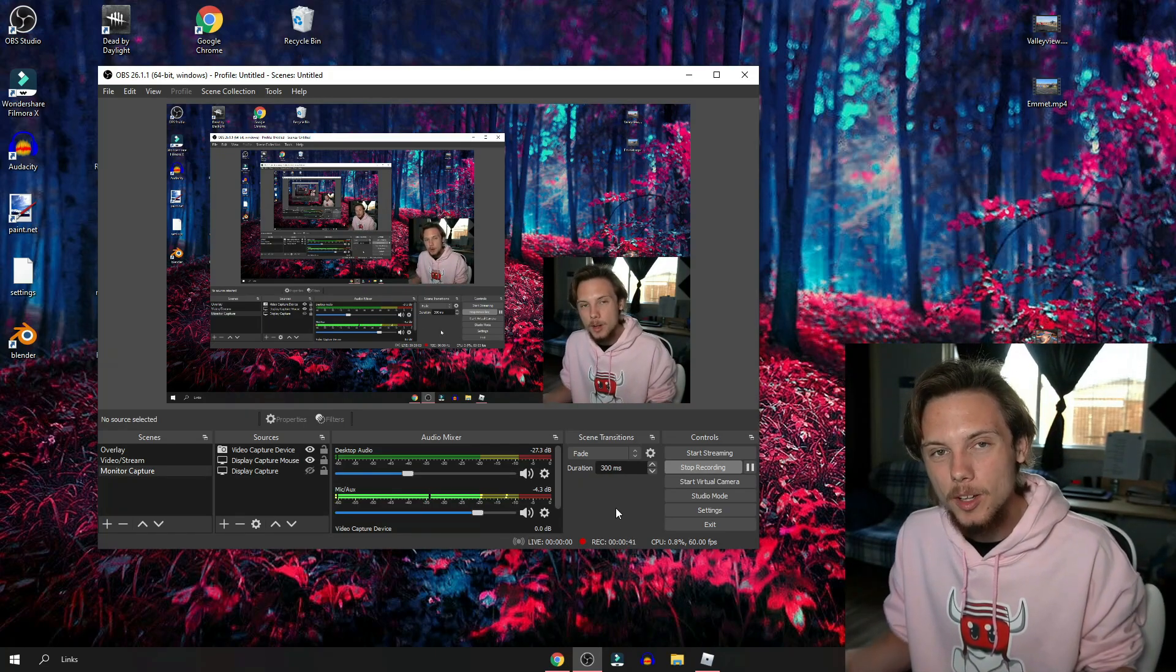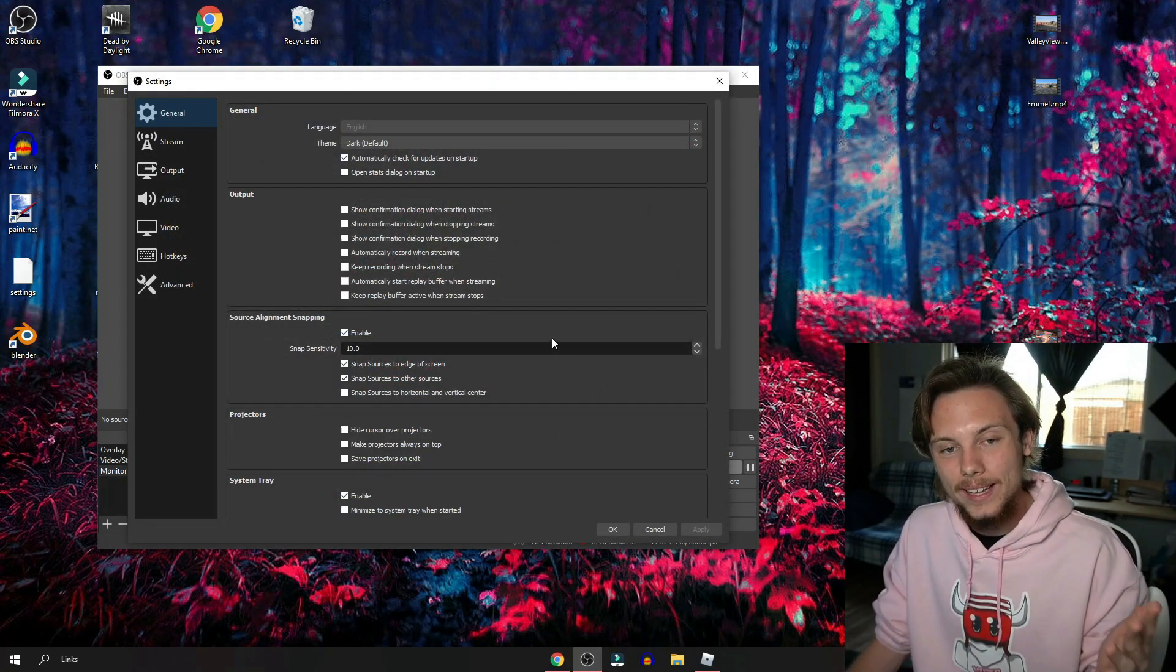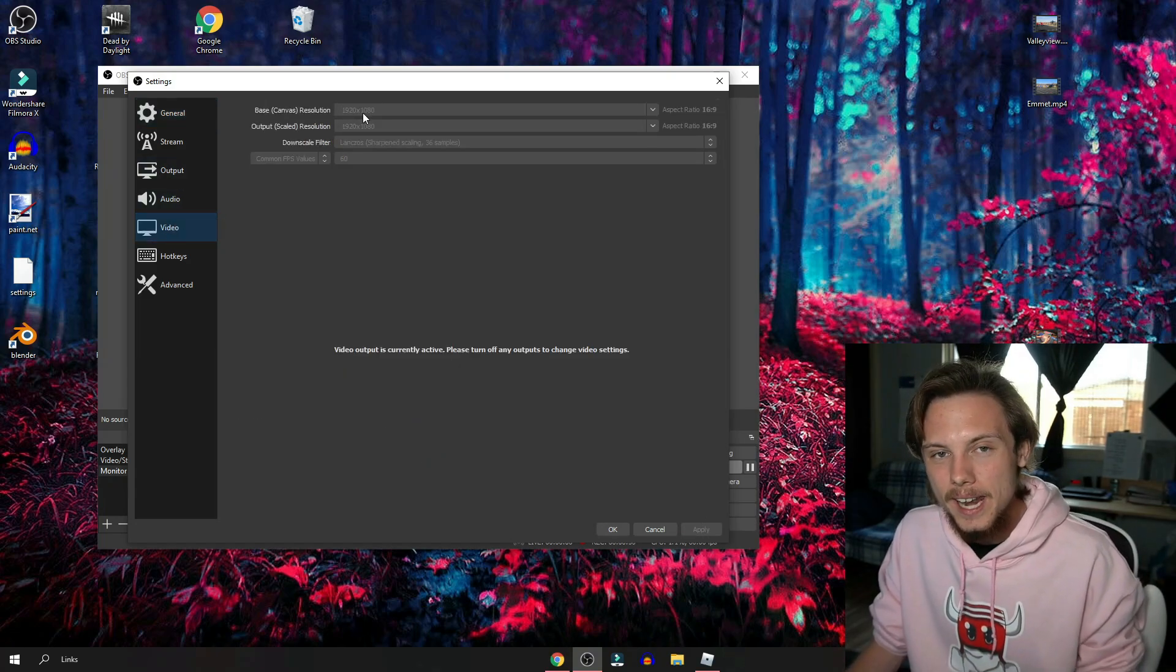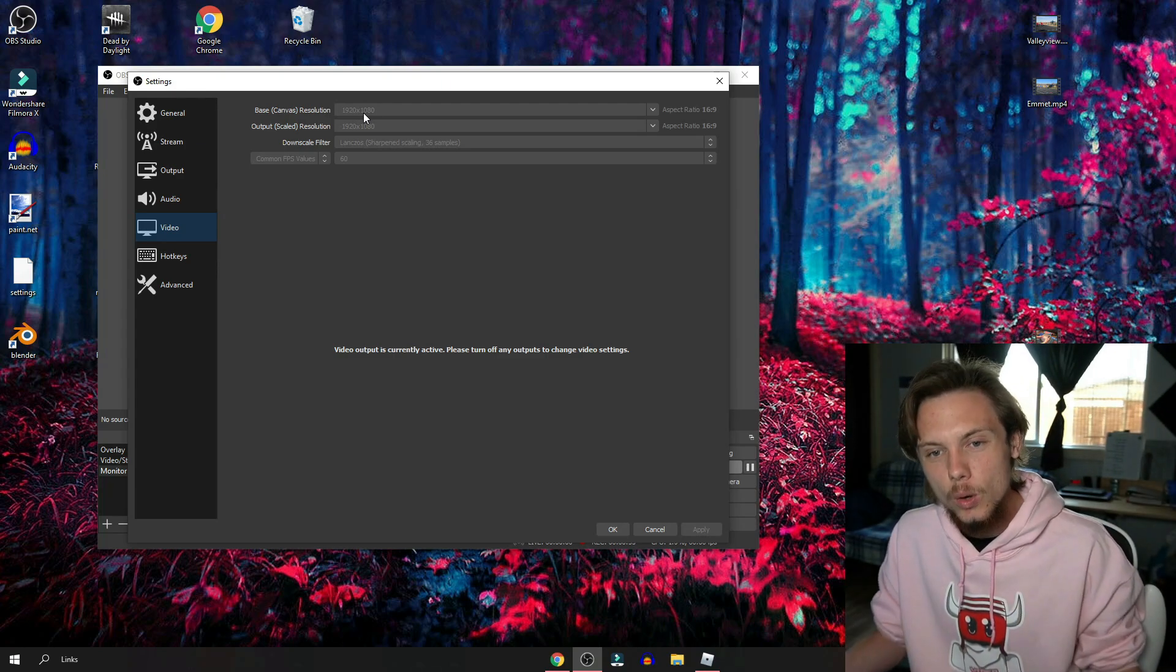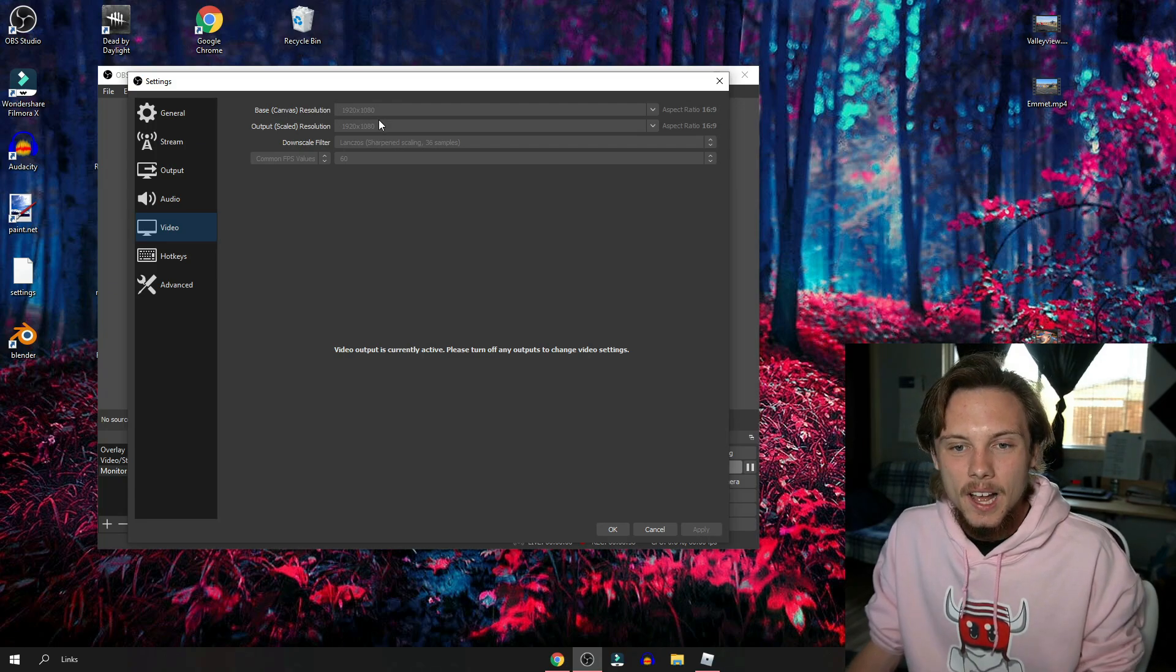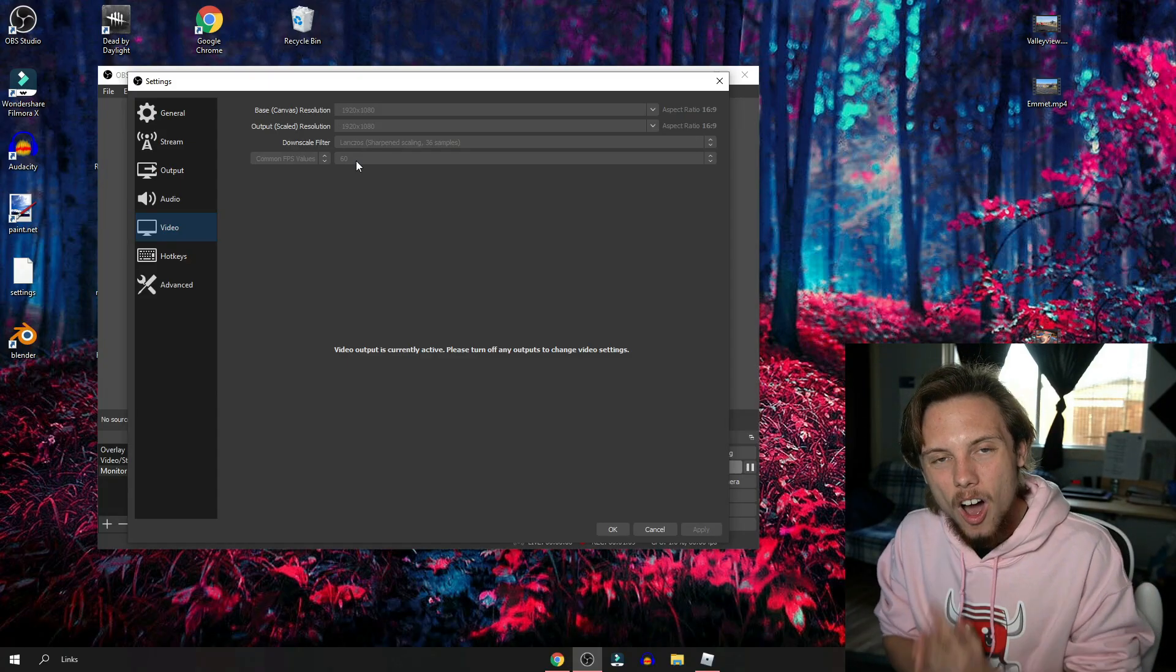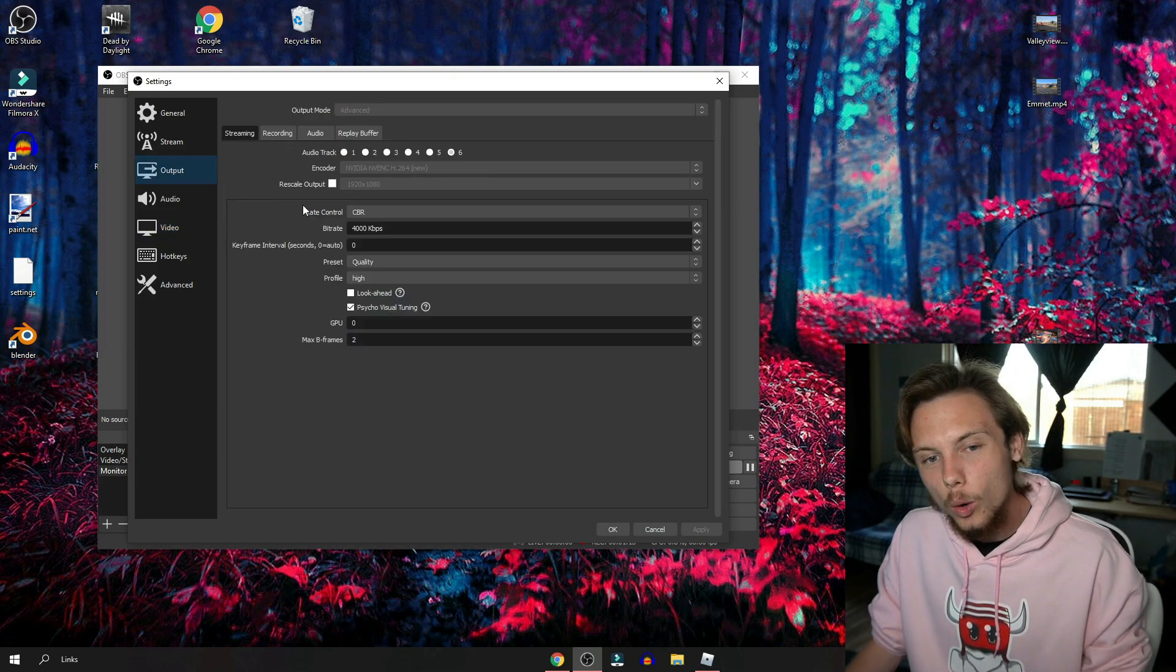Moving into the actual OBS tutorial on how to actually set it up for the video, I have a 1920 by 1080 monitor. It also works if you have a 1280 by 720 monitor. Right below that you have the downscale filter which I have at 36 samples, best quality for me at least. The most important part is you want to have common FPS values be at 60. This will record at a constant 60 FPS and doesn't change whatsoever.